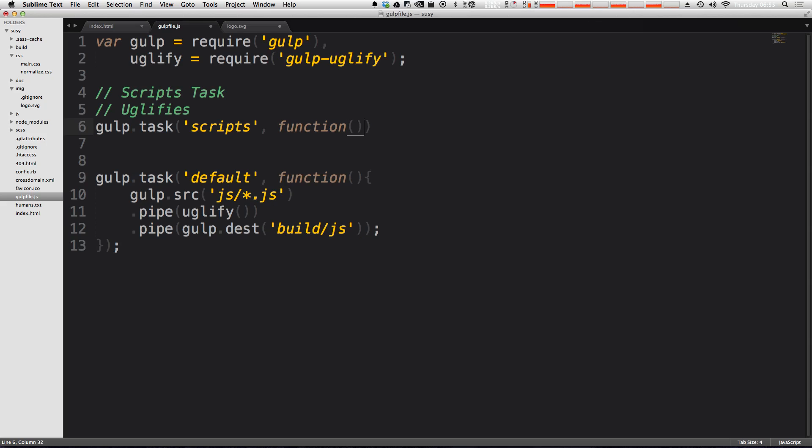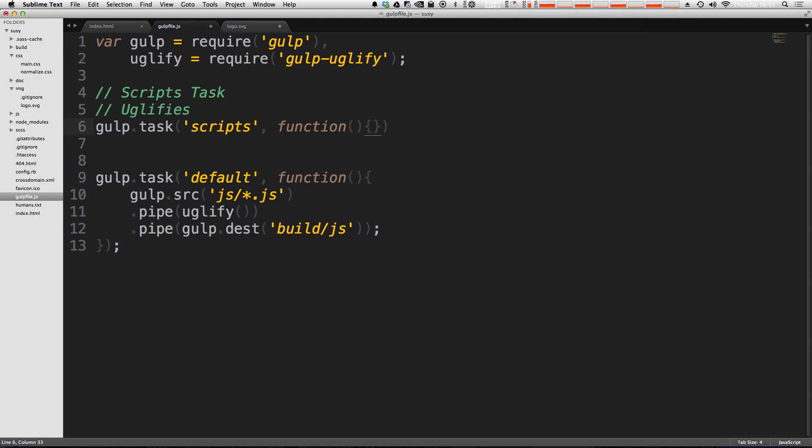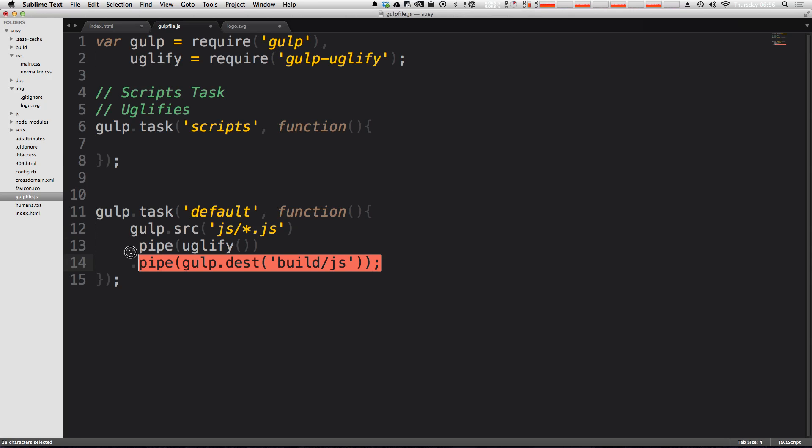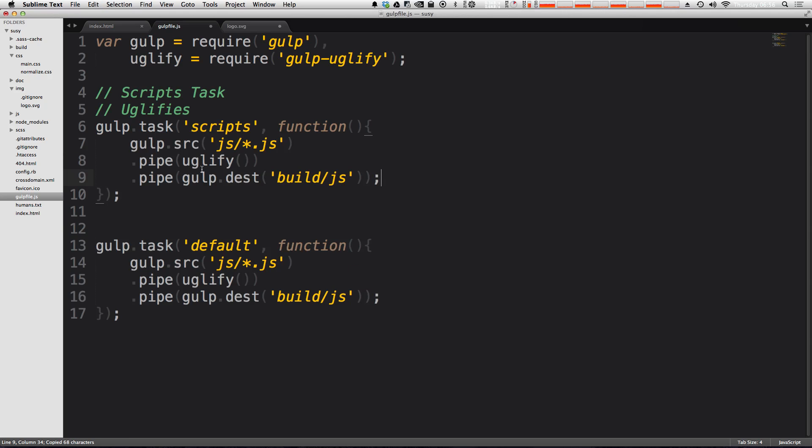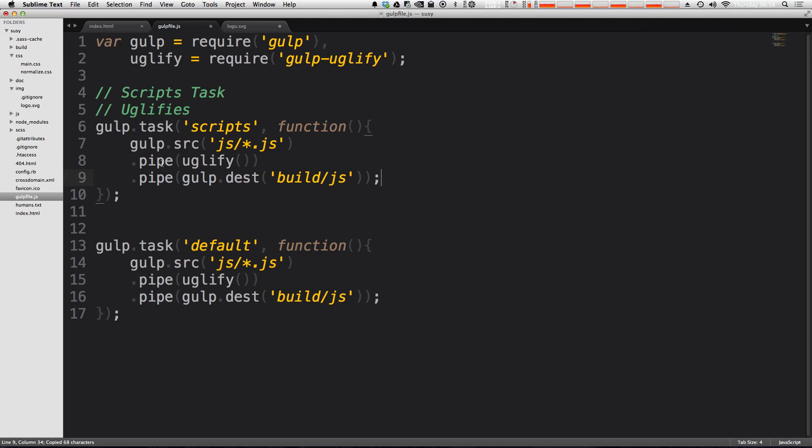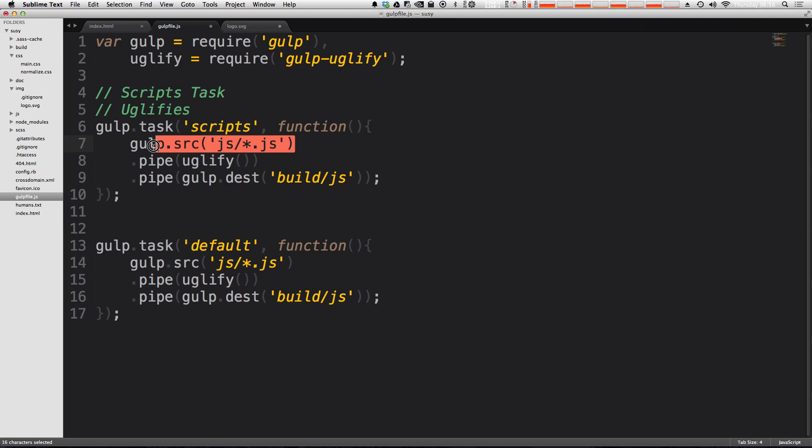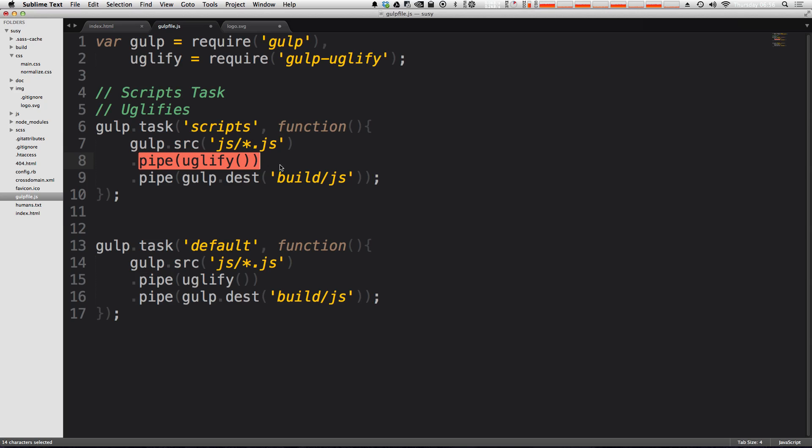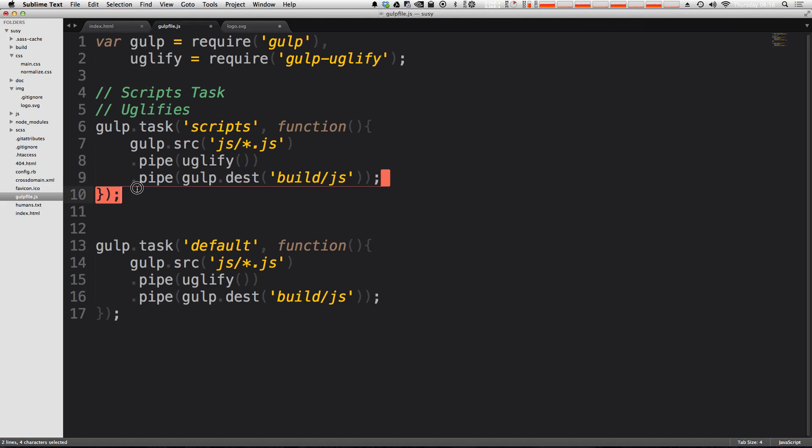And just like before, we're going to have a callback that's a function. And inside of here, we can pretty much just grab our code from our default task and put it directly in here. So now all we have is this gulp.src, it's going to find our JavaScript files within the js folder, it's going to uglify them, and then it's going to output them in the build folder.